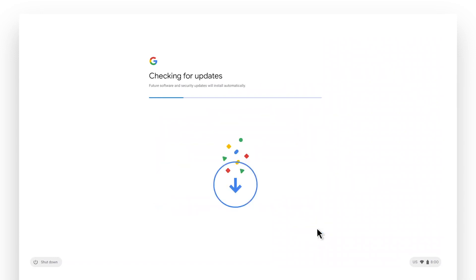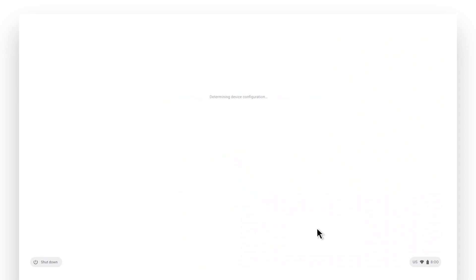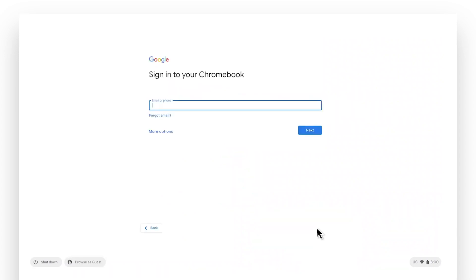Once you're connected, Chrome OS will check and apply the latest security patches and operating system updates in the background. When the enterprise updates are completed, start the sign-in process.